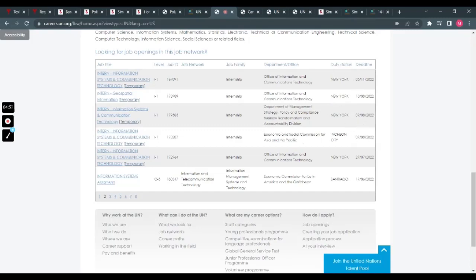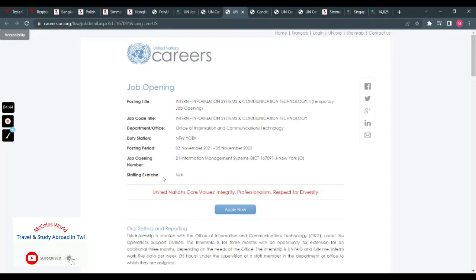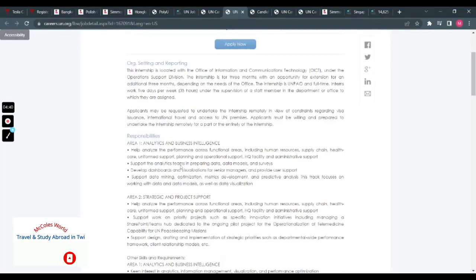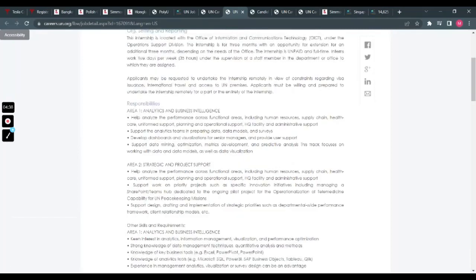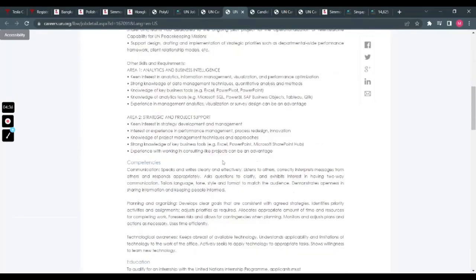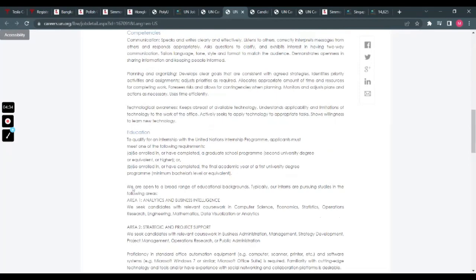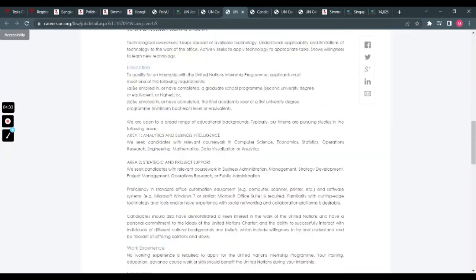These are in New York, and the deadlines are also here, so you can check them out. If I choose, let's say the first one, open a new tab. The application is free—you don't have to pay anything. Then you can just go to apply.